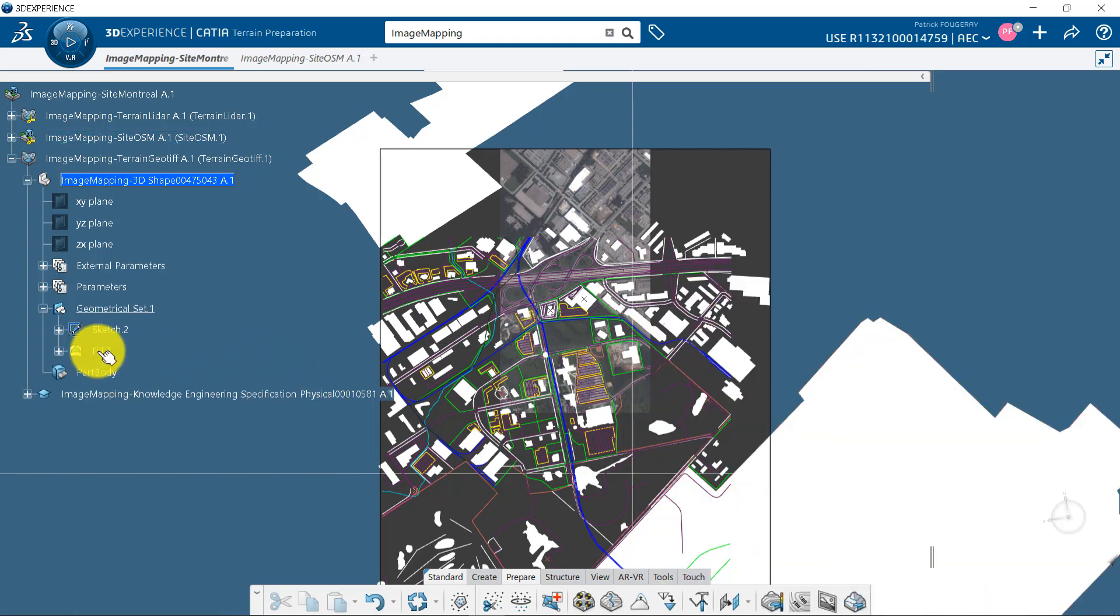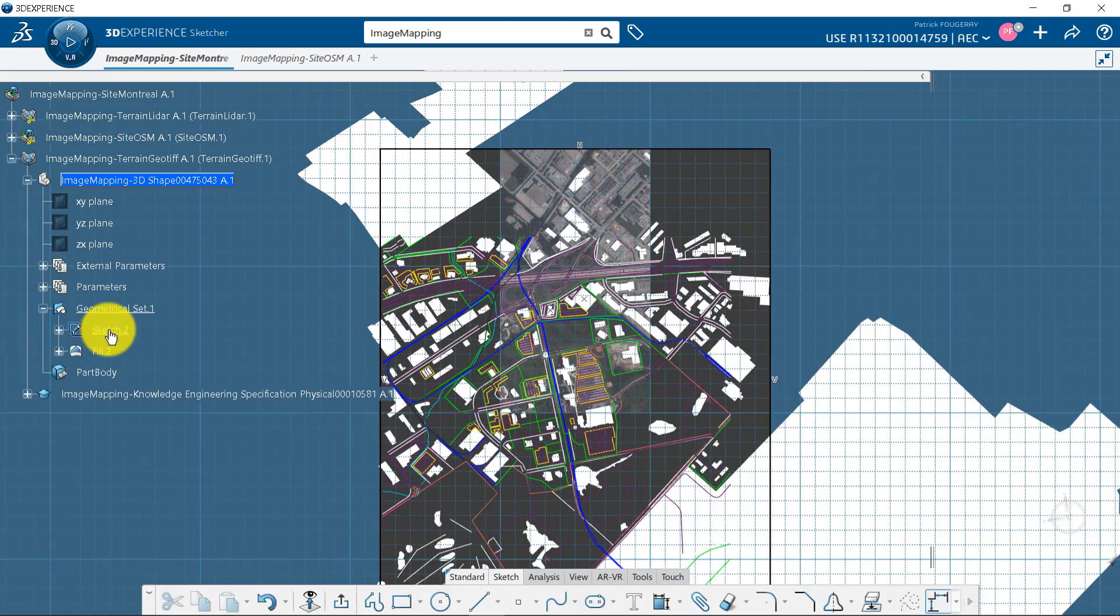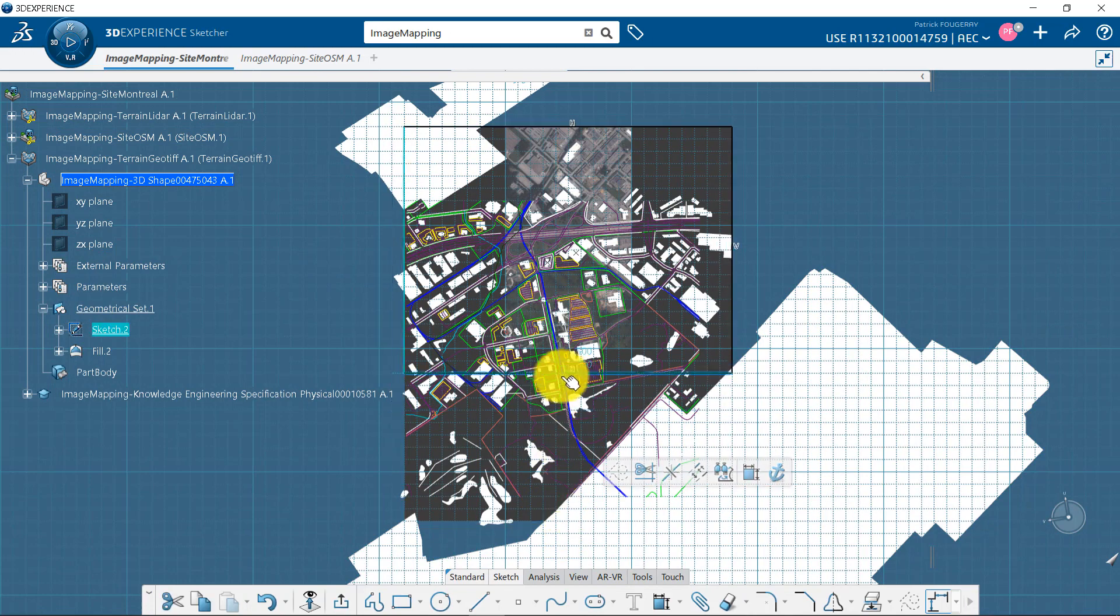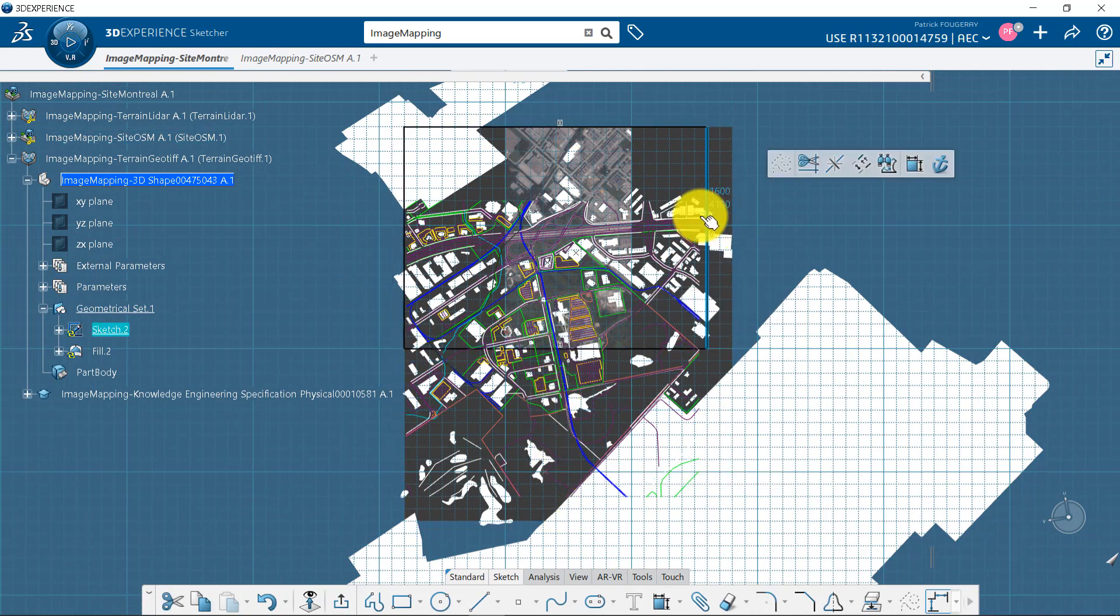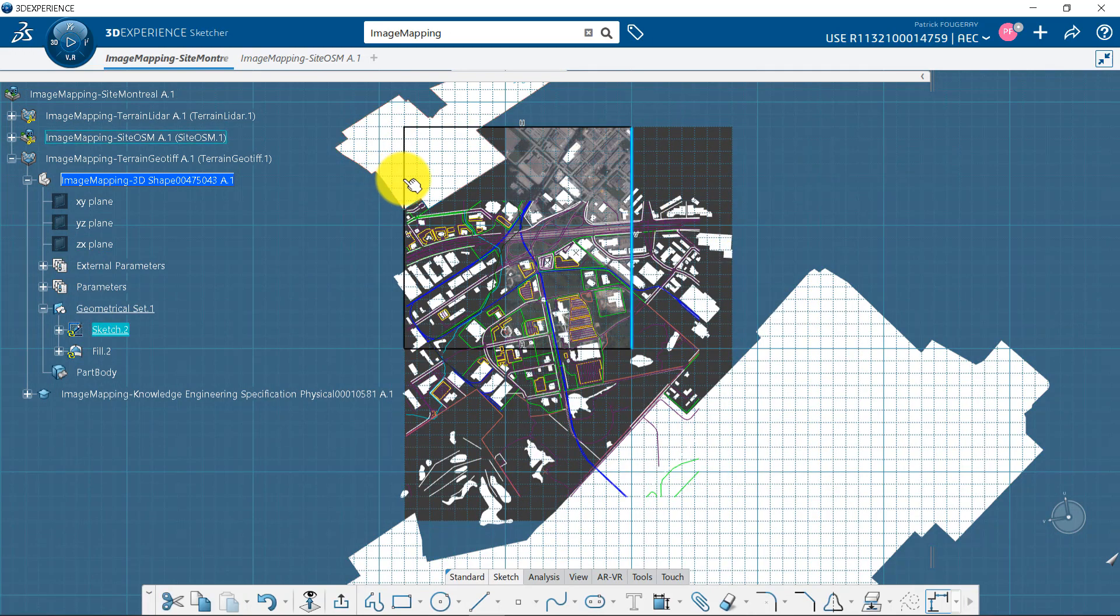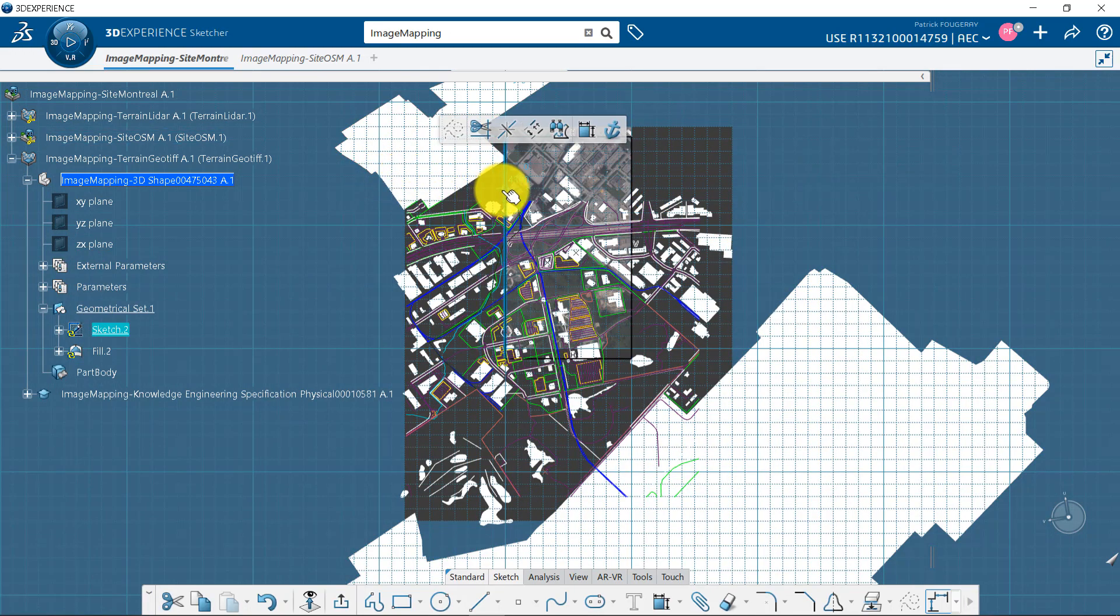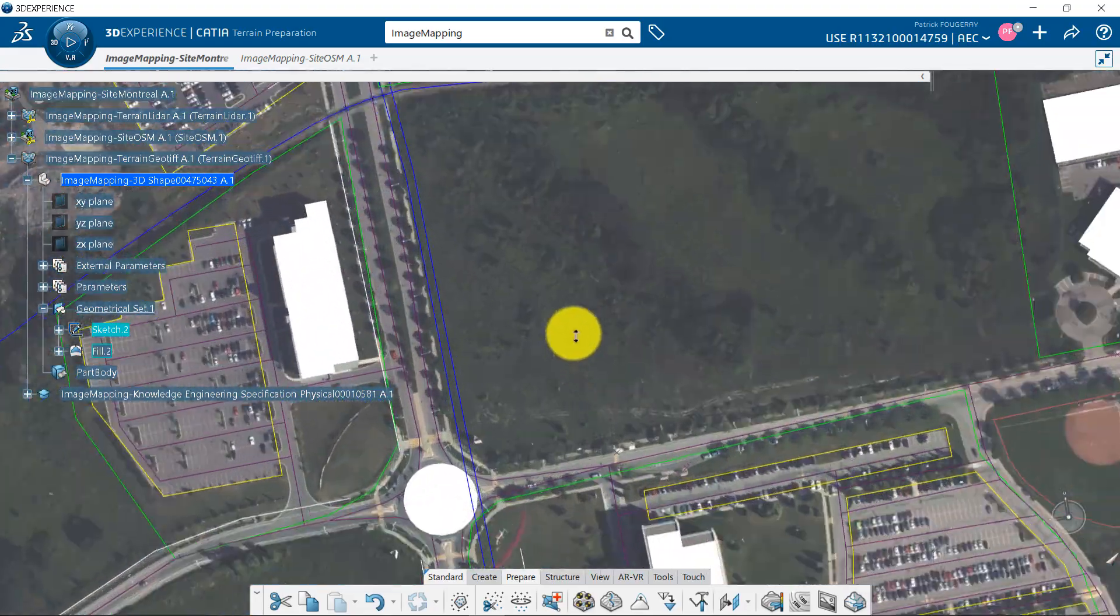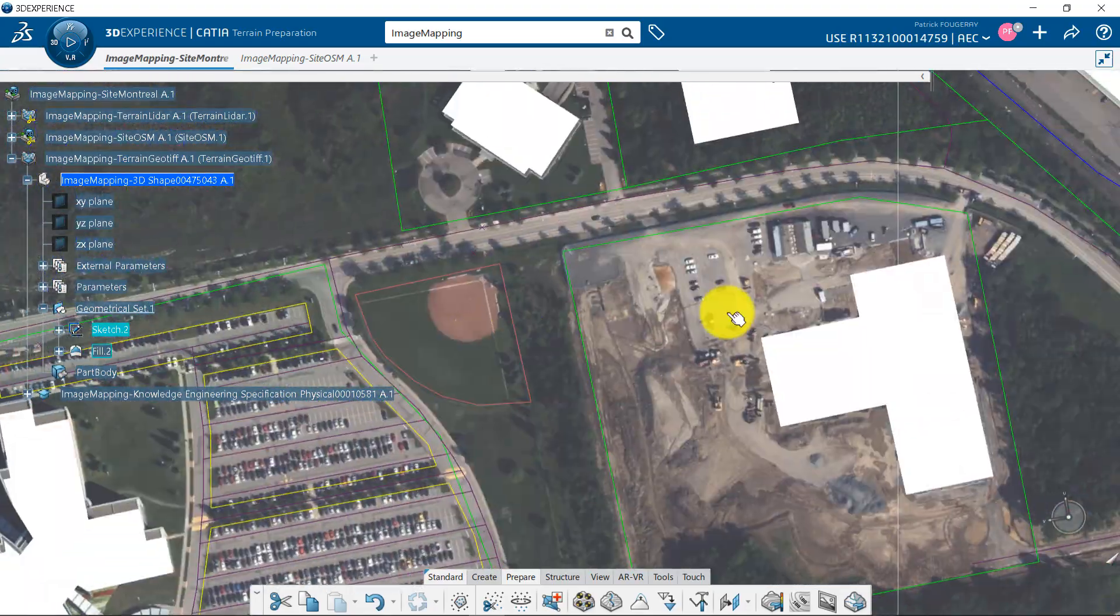I do not like the dark surrounding, so I can easily resize my sketch to change the surface. Now, I can start my project with some interesting context.